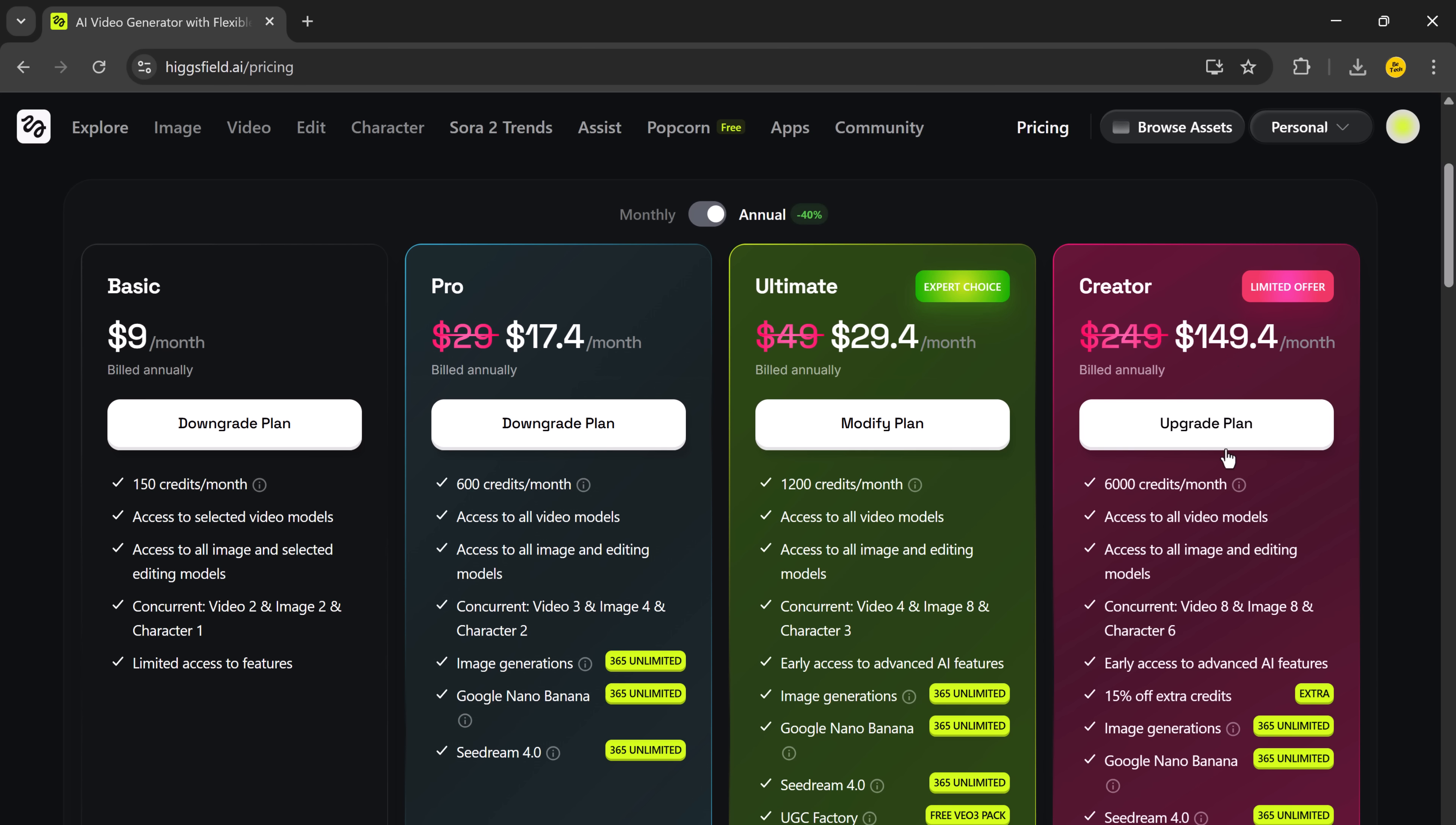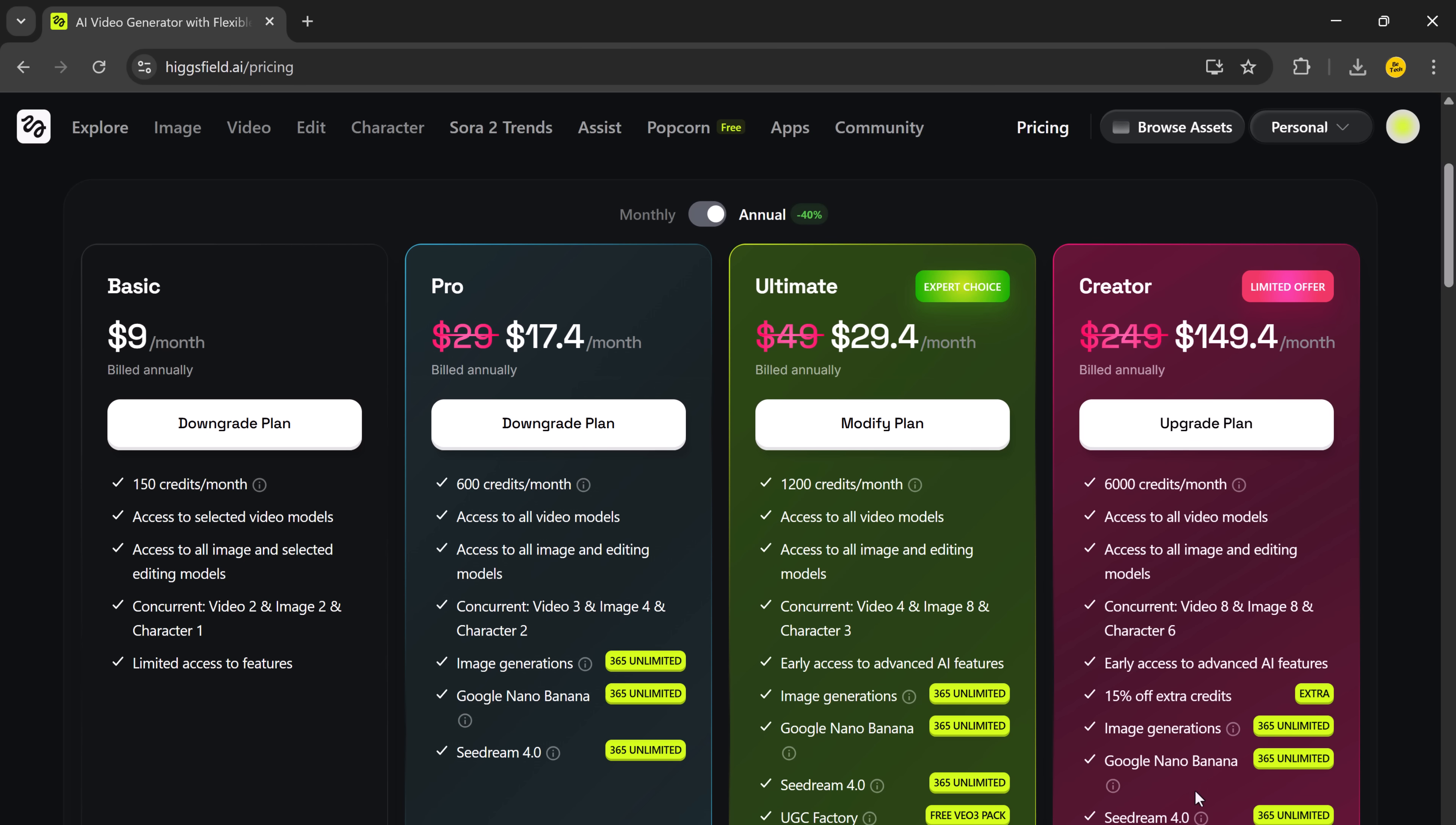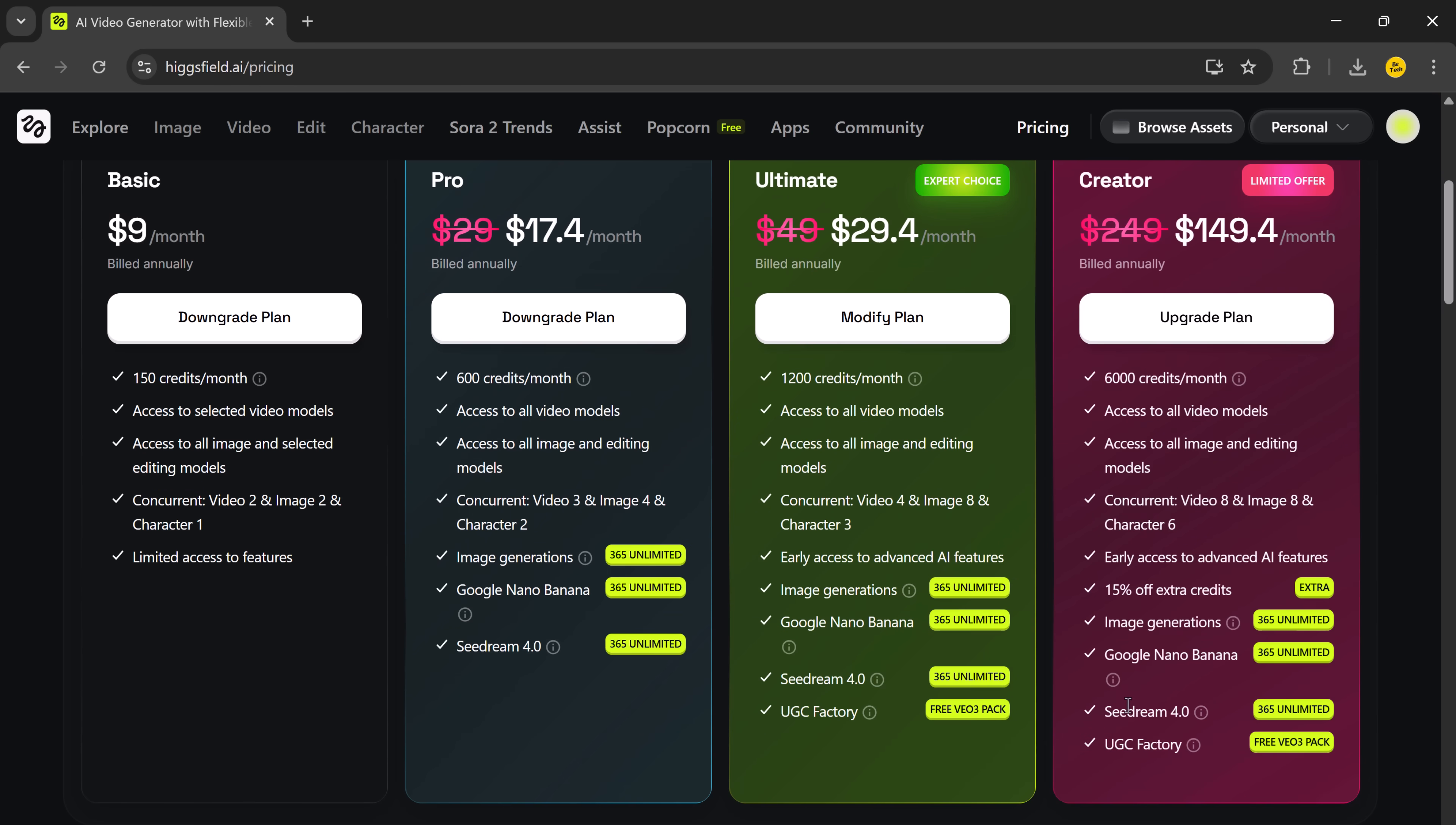Designed for professionals who create a lot of content with the Creator plan, you get 6,000 credits per month. With the ultimate plan, you get 1,200 credits per month. You also get access to all the latest video models like Google Nano, Banana, Cedar 4.0, giving you more variety and higher quality results.